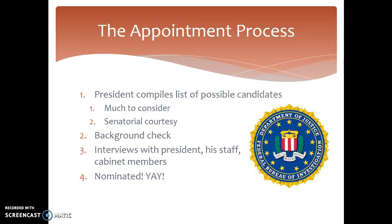Regarding the appointment process, I'm going to attach the resume of Elena Kagan so you can see her background. It's a good indicator of the accomplishments that Supreme Court justices are expected to have — it's really impressive, so just glance through it.